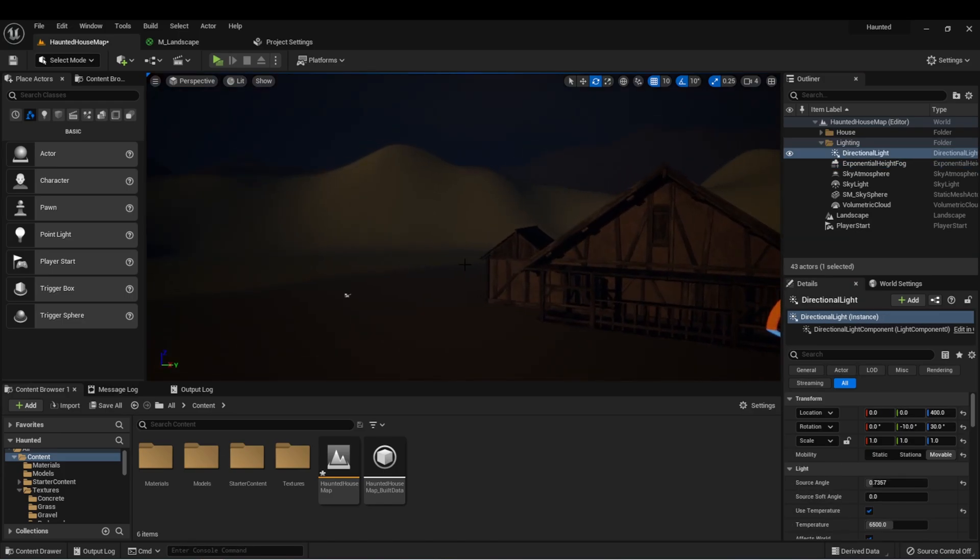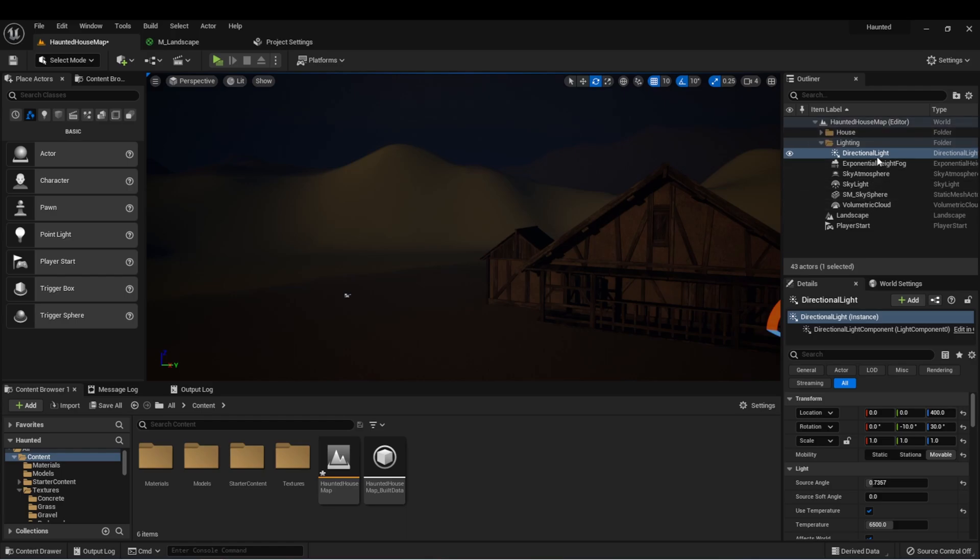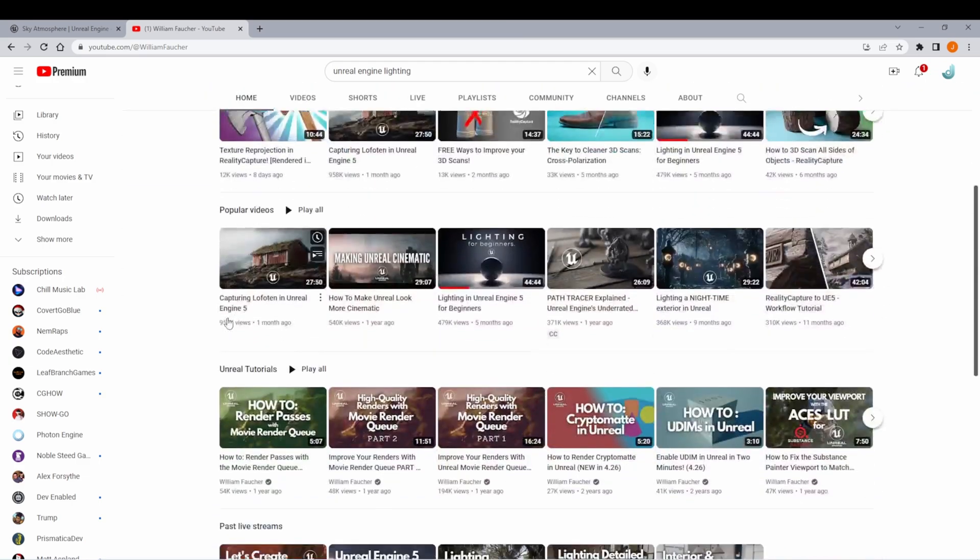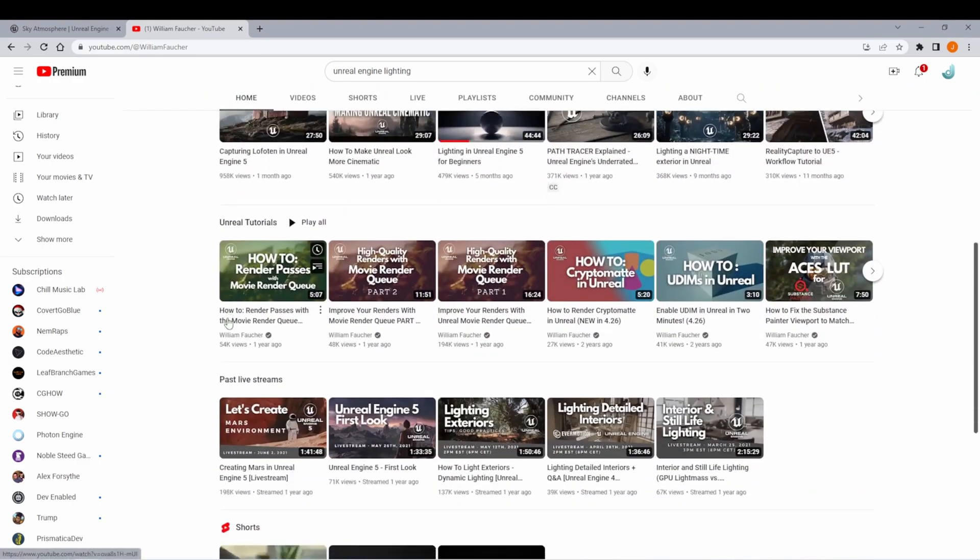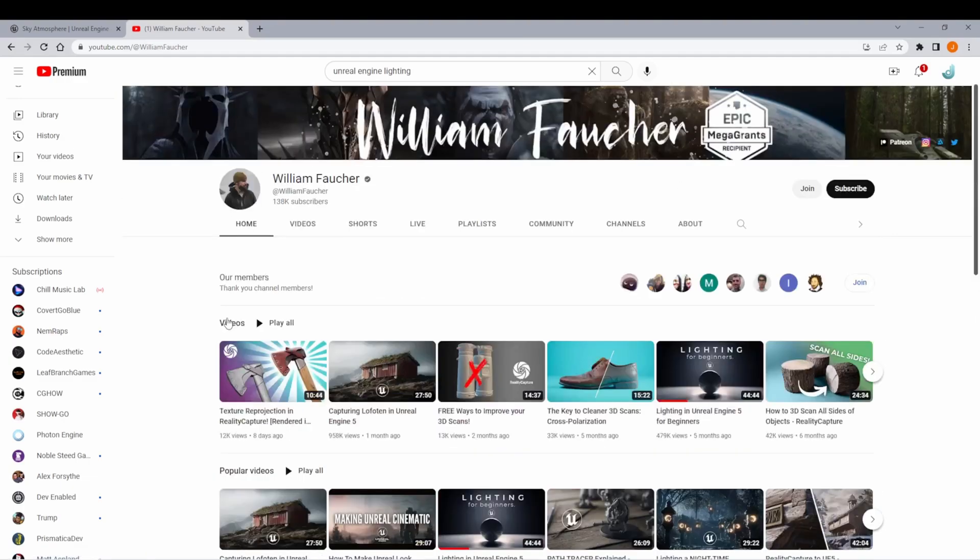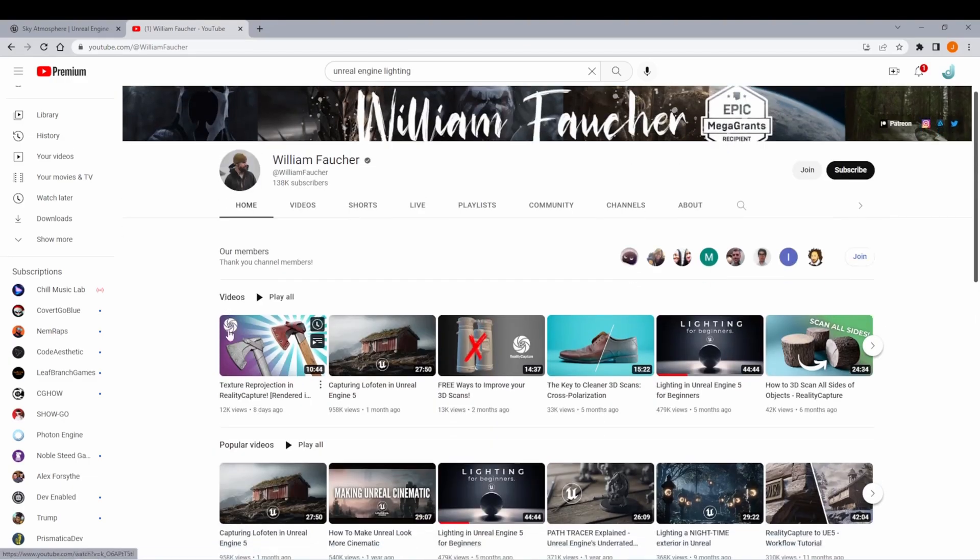I definitely recommend experimenting with all of these actors that are pre-built into the world. If you're not sure exactly how something works, definitely go to the Unreal Engine documentation and read up on it a little more. There are also a lot of great tutorials about lighting on YouTube. I personally recommend William Foucher's channel for lighting. He has a lot of great tutorials on how to set up lighting in your scenes to get the effects that you might want.